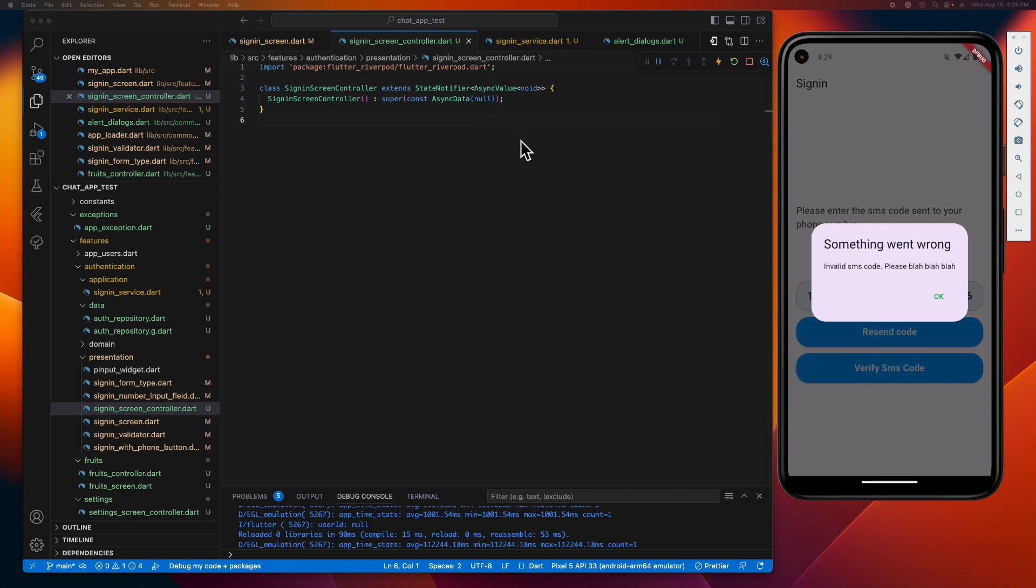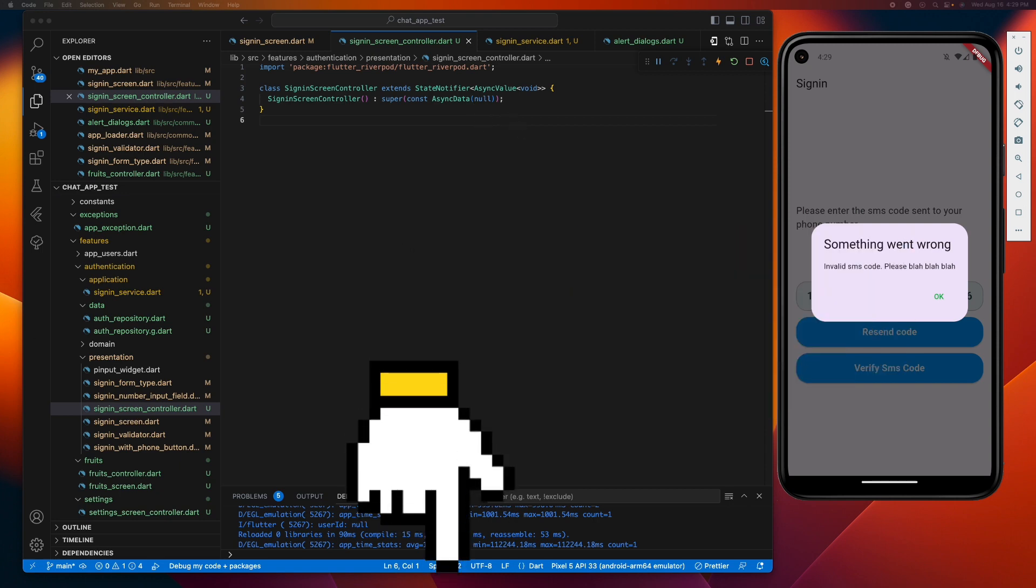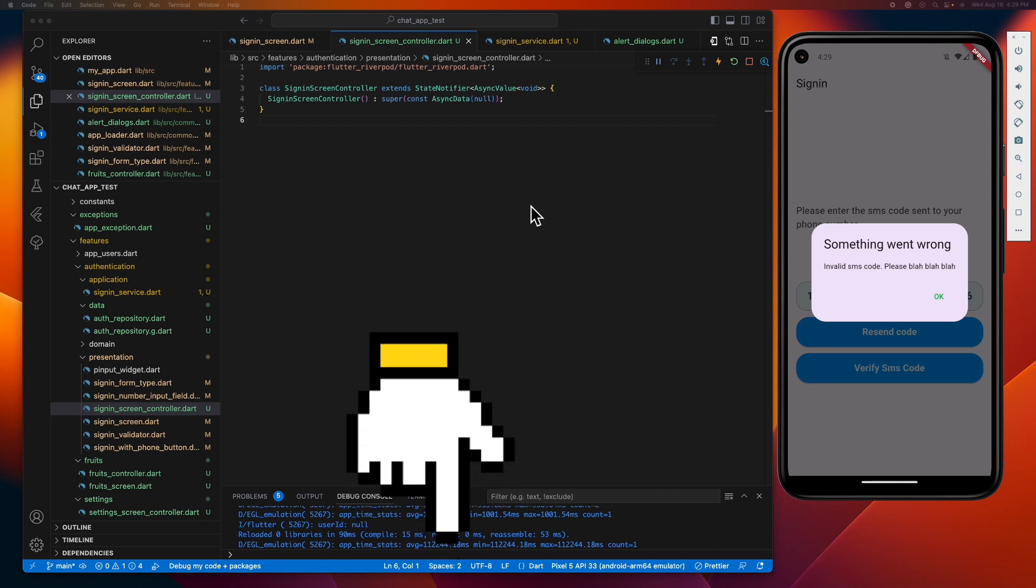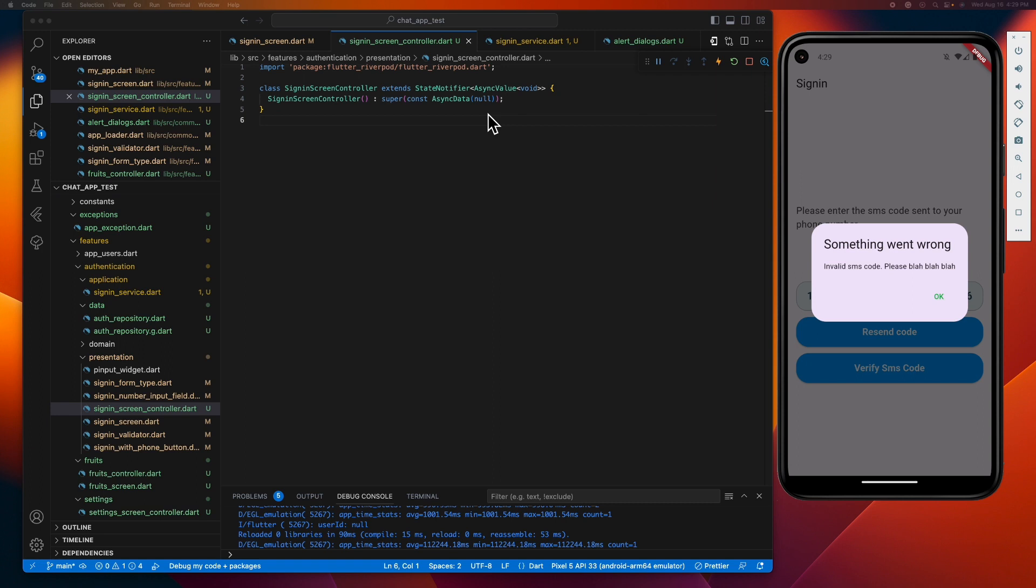You'll find the link to that video in the description below. And if it's the first time you heard about this async value, this is a class provided by the Riverpod package designed to represent asynchronous operations in Flutter. Instead of dealing with separate variables to track loading, error, and data states, async value neatly wraps these three states into a single object.